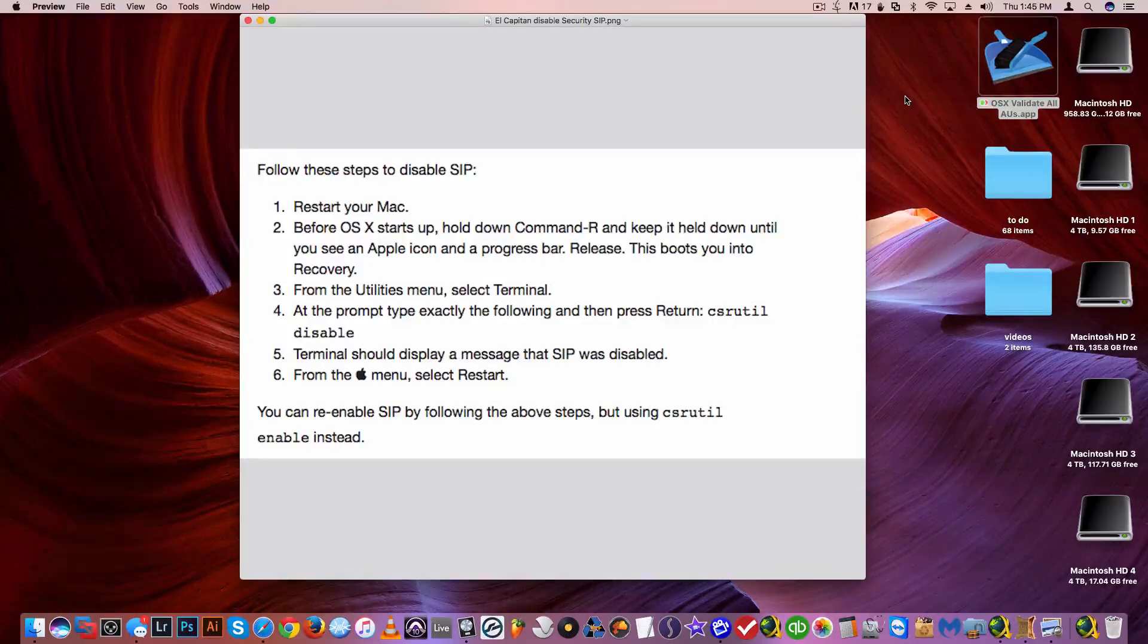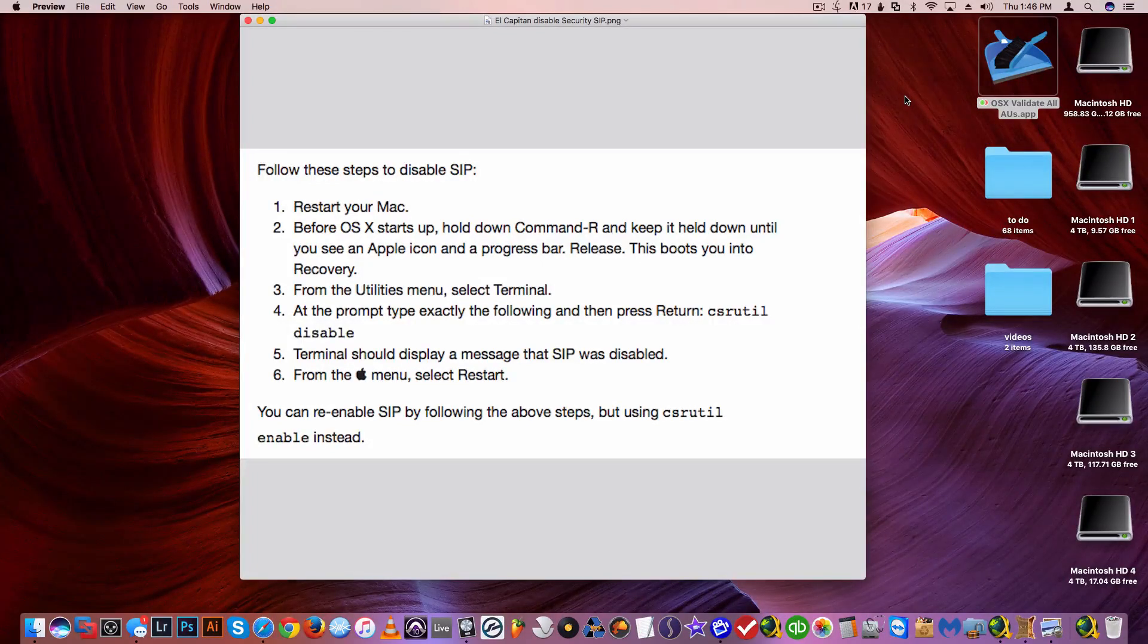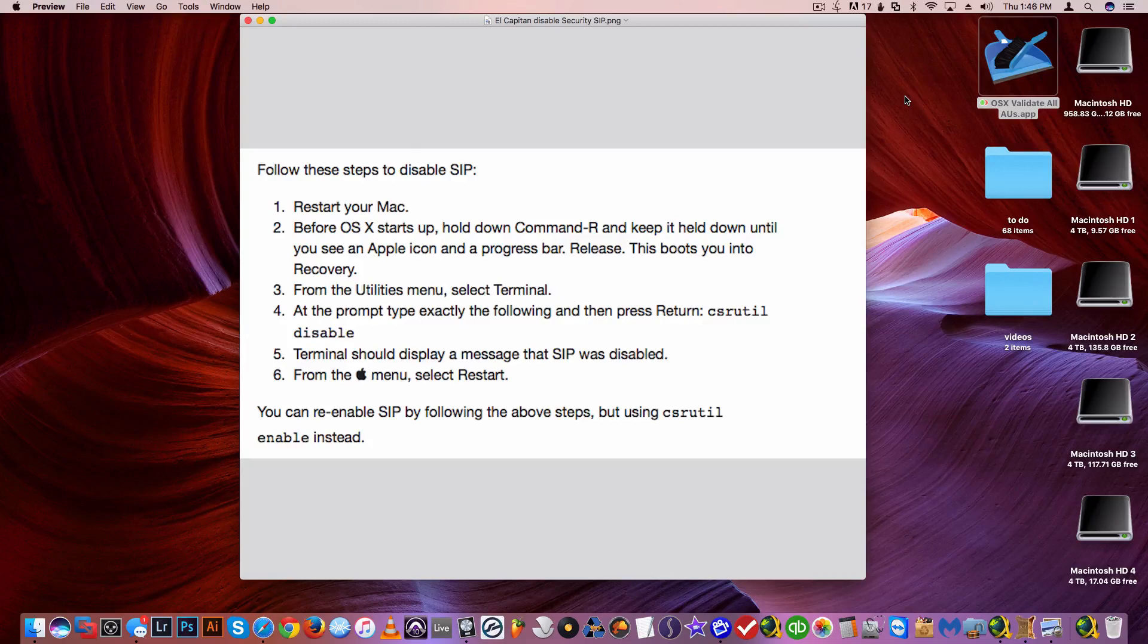Hi guys, so in this video I would like to show you how to force the validation of some plugins in Logic in El Capitan or Sierra.